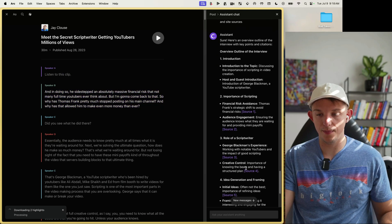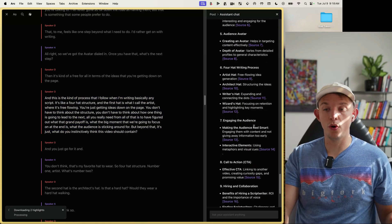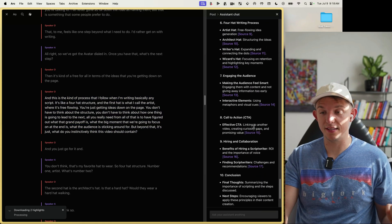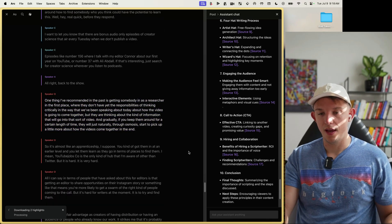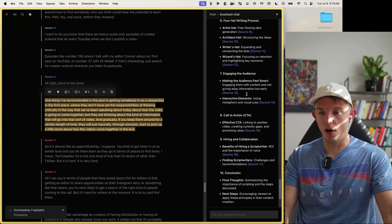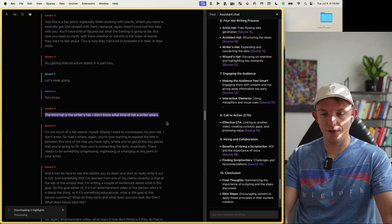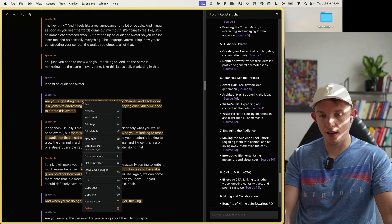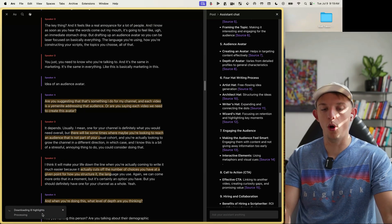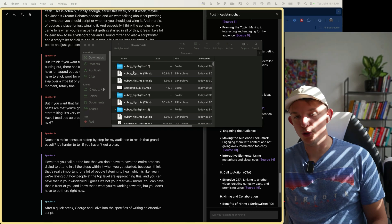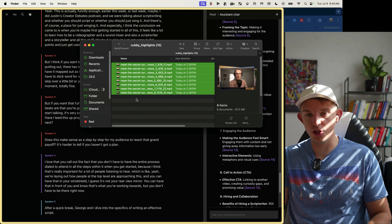To get it to cite sources, all you need to do is just ask. It gives sources — 'Importance of script writing,' 'The role of the script writer' — and you can click each source to navigate directly in the video. We can highlight all of the key parts we like, select a ton of them, hit 'Download Highlighted Clips,' and now it's downloading all eight highlights. We can go into the Cubby Highlights and see all the clips saved.